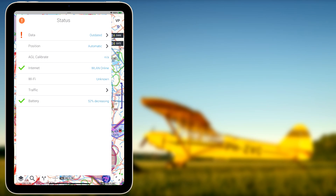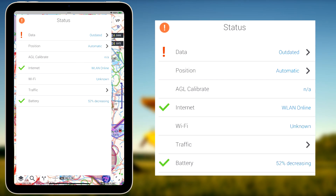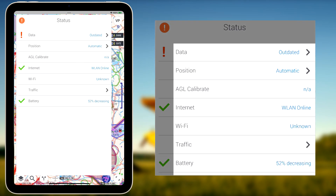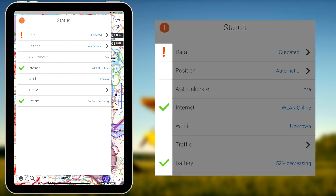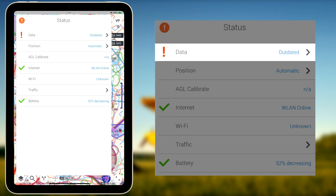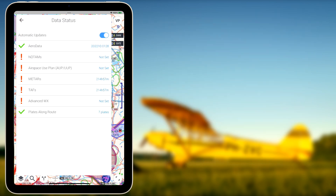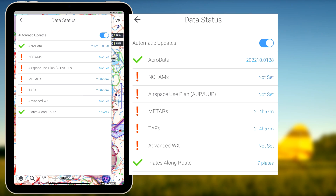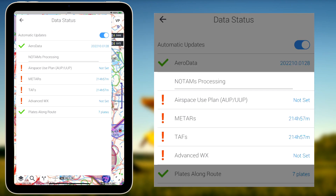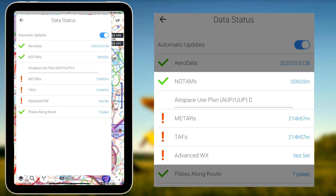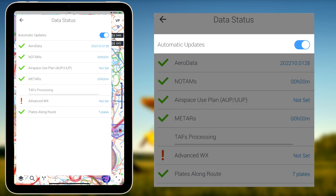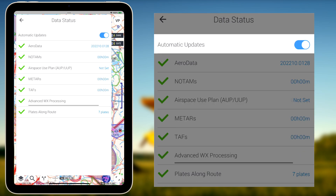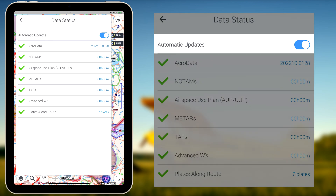When opening the status card, an overview showing all the important know-abouts of your flight, as well as their status, is given. The Data tab at the very top of the status card indicates if all your downloaded content is up to date. Tap on any of the outdated items to start downloading the latest update. Make sure to enable the Automatic Updates feature to let EasyVFR automatically update this data.